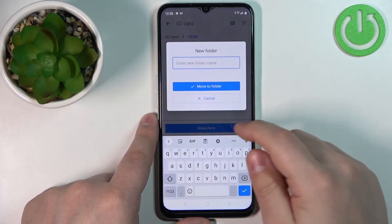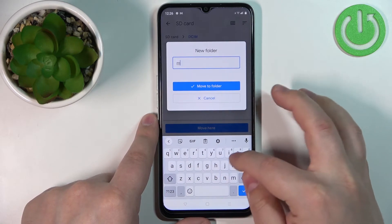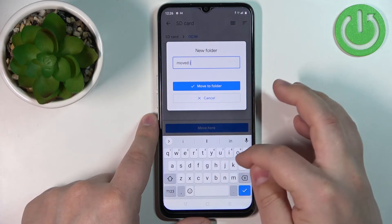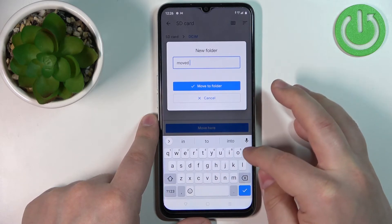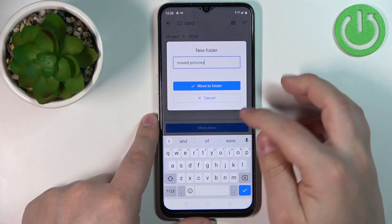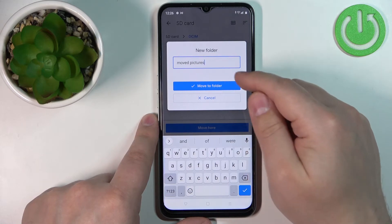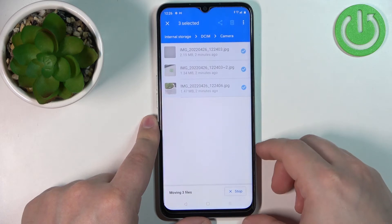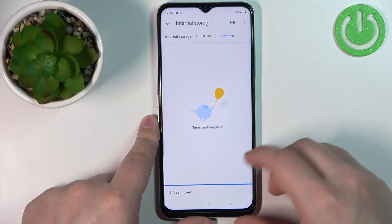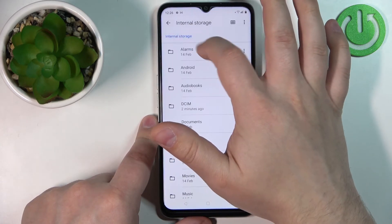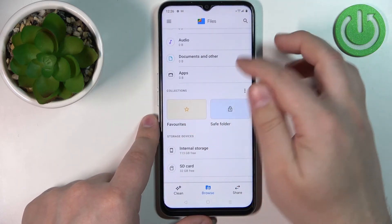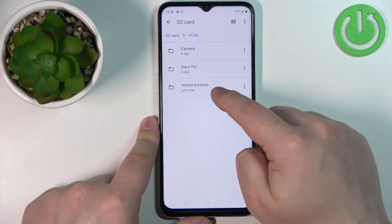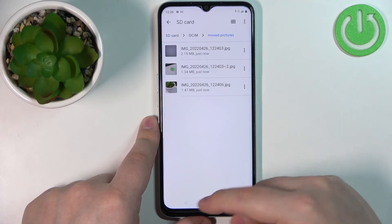I'm going to create a new folder — I'll call it Moved Pictures. Tap Add New Folder, name it, and then tap Move to Folder. It will create the folder and move the files automatically into it. Now we can go back to the browsing page, open the SD card, then DCIM, then Moved Pictures, and here we have our pictures.